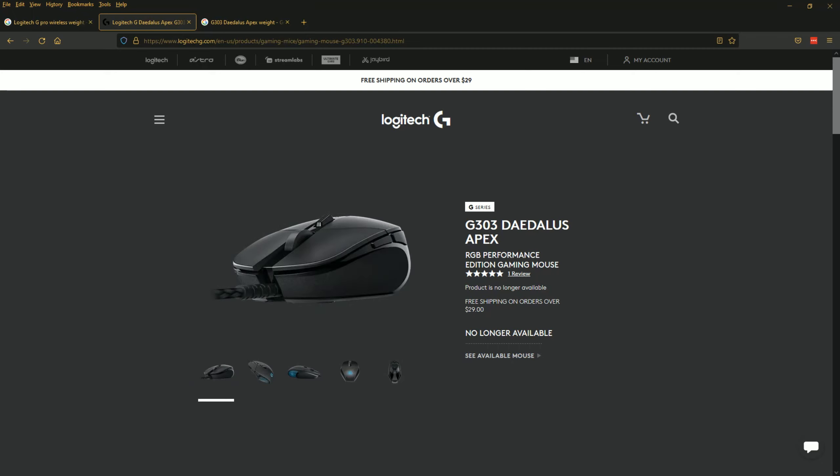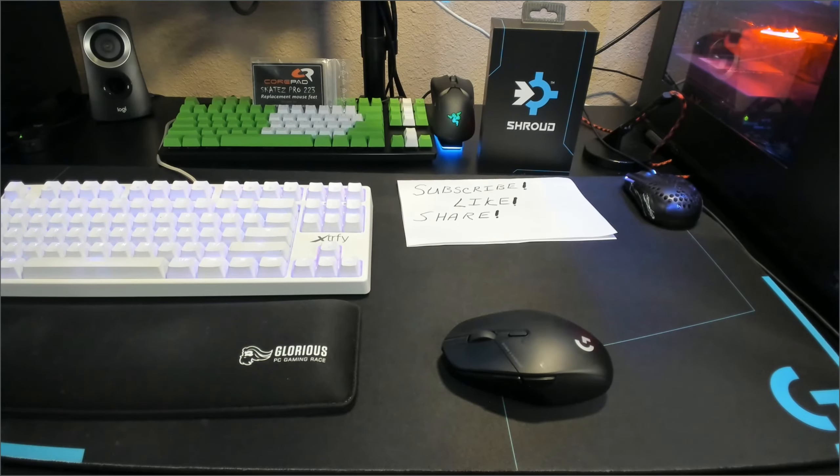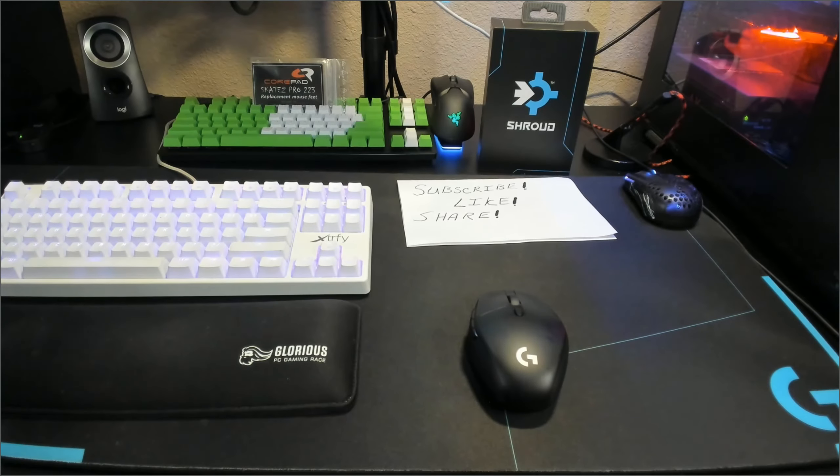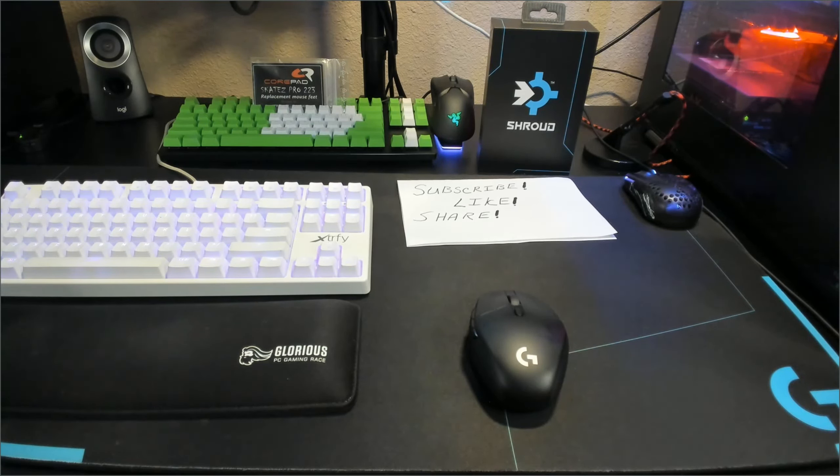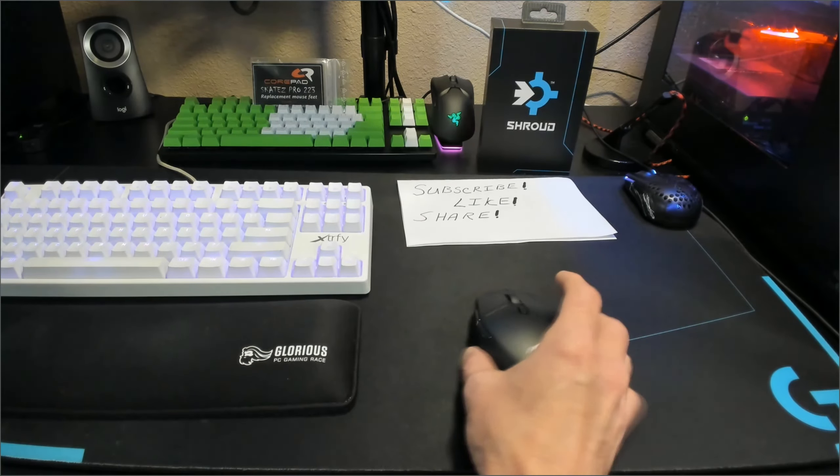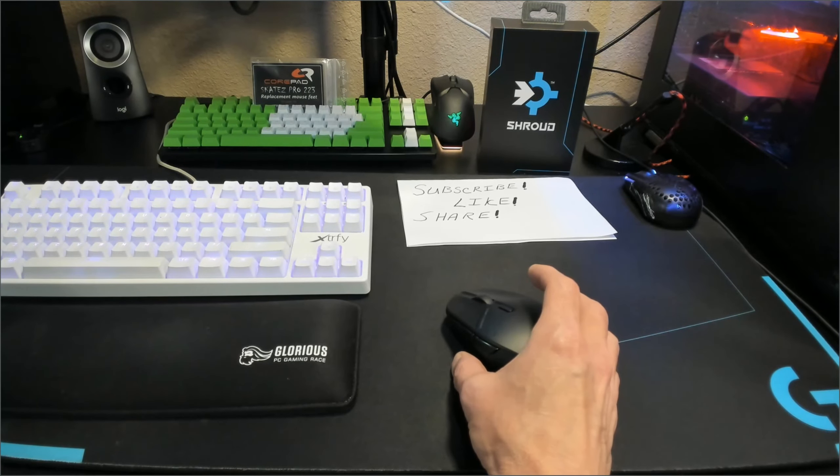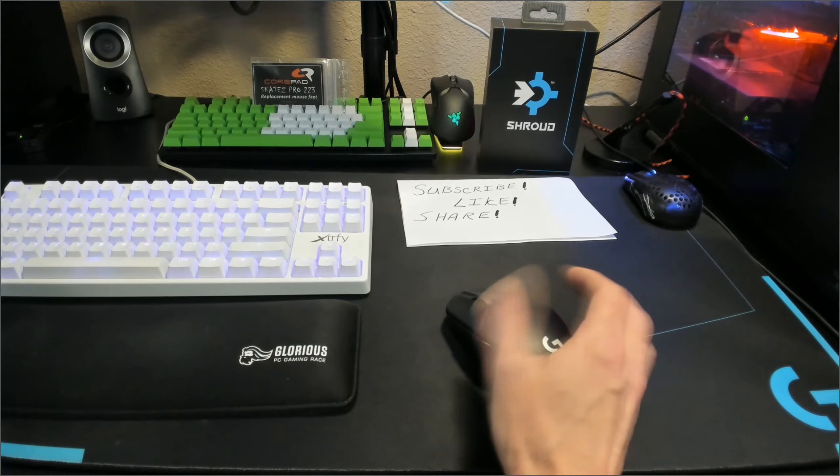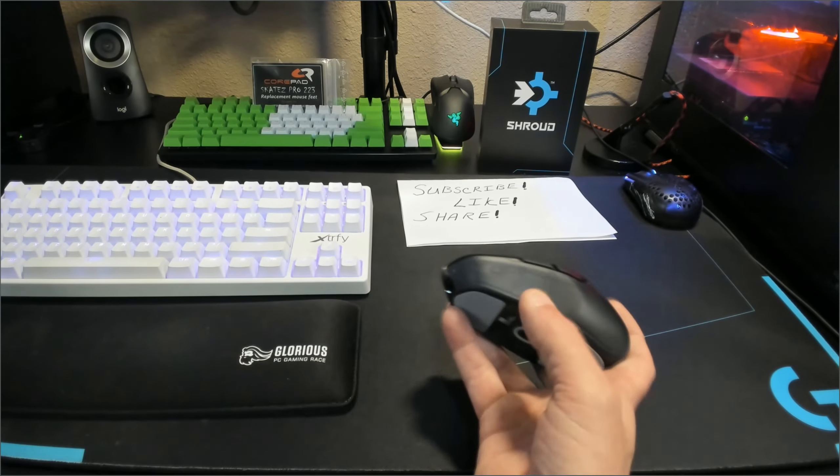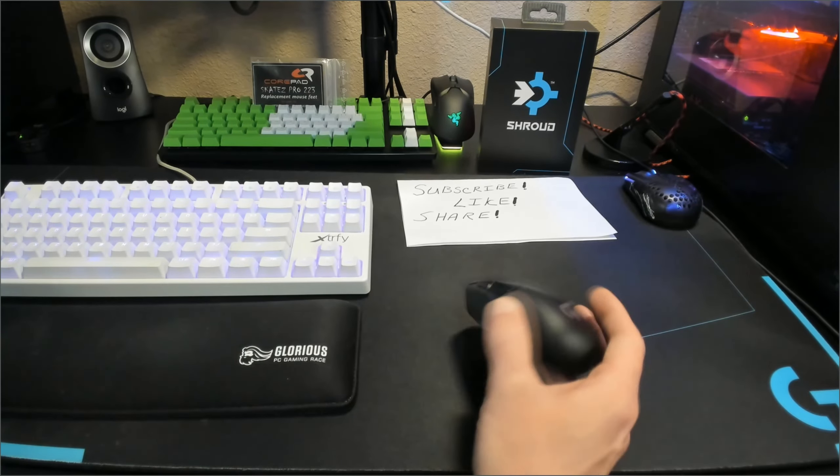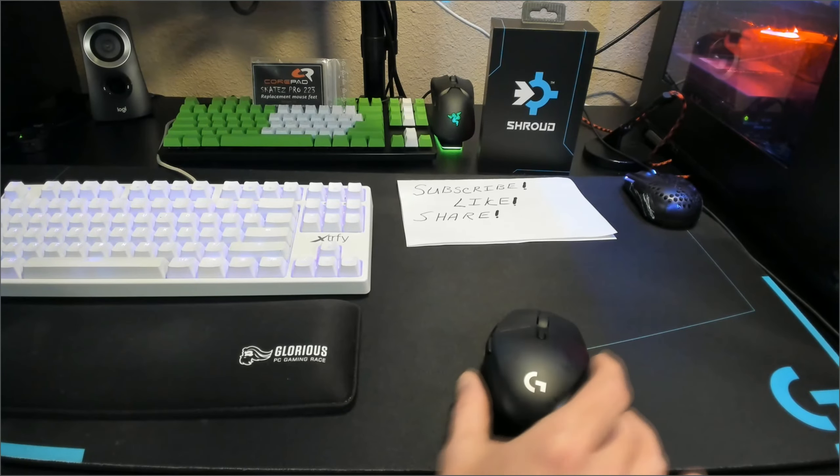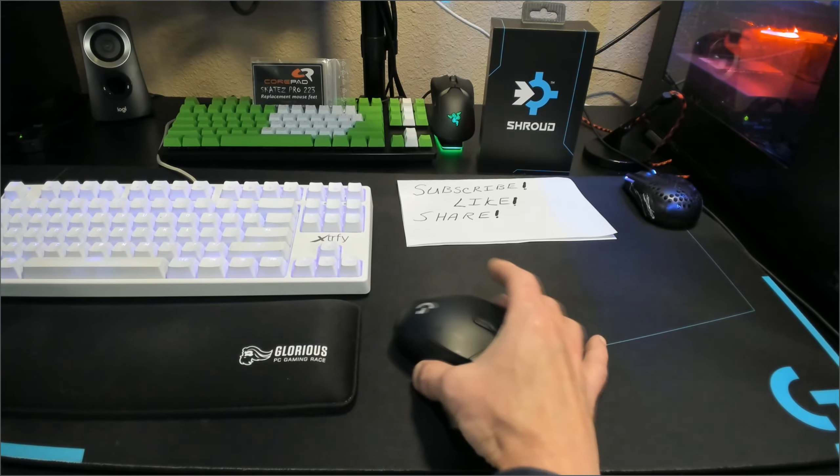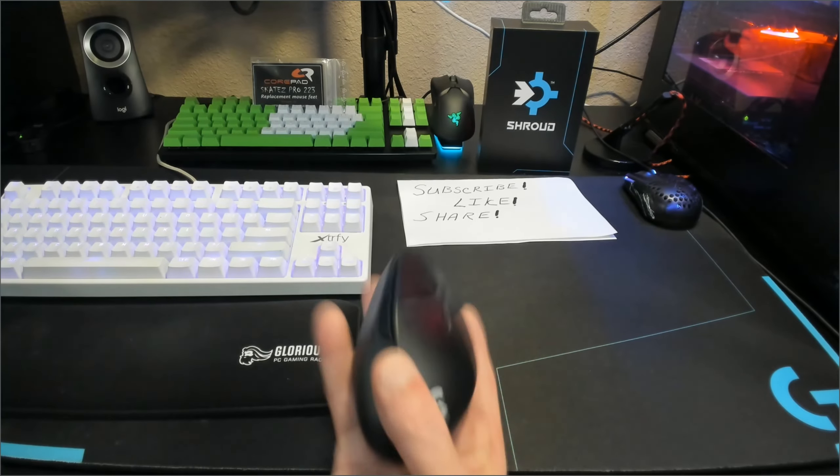So the original G303 Daedalus Apex released in 2015. The length was 11.2 millimeters, the grip width was 5.66 millimeters, and the height of it was 3.83 millimeters. So your height obviously is going to be up and down, the length is self-explanatory, and your width is pretty much the same as well, so it's going to be from left to right in the middle.